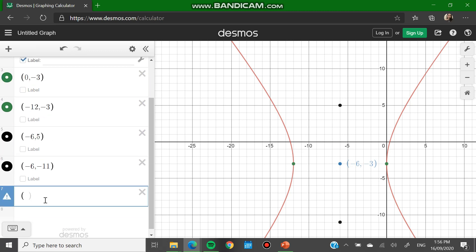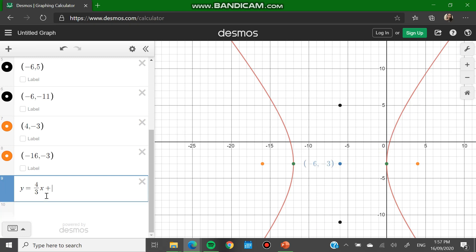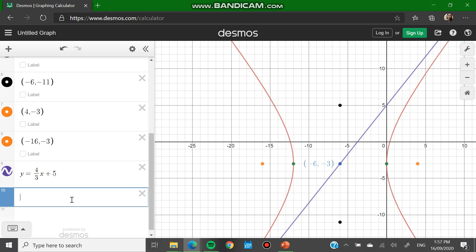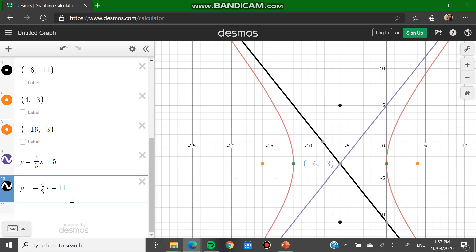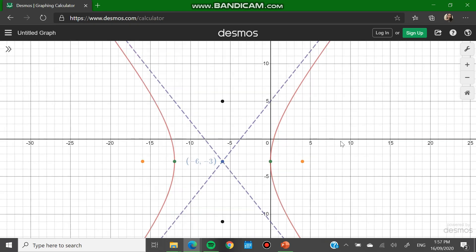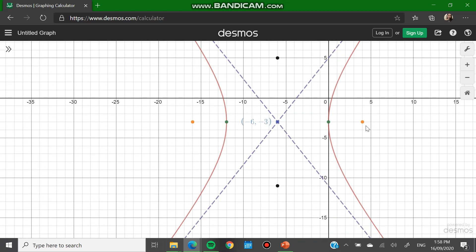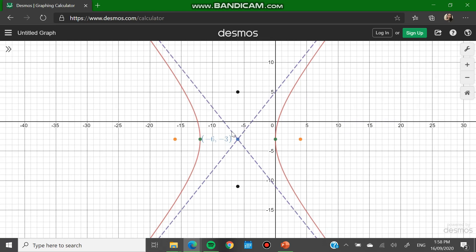We also plot the foci at (4, negative 3) and (negative 16, negative 3), and the asymptotes. As you can see, the intersection of the two asymptotes is the center, which confirms our answers are correct. So this is the graph of the given hyperbola — we have the center, the two curves, the vertices, foci, co-vertices, and asymptotes.